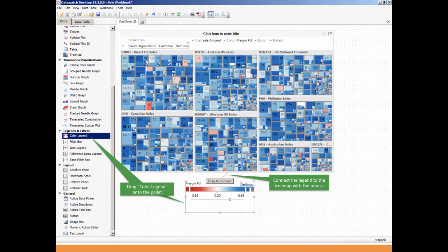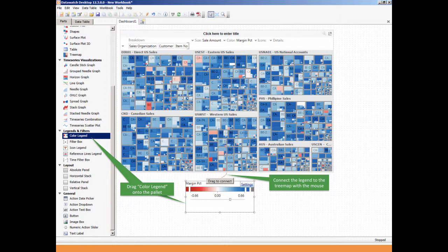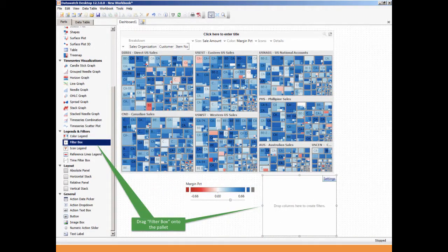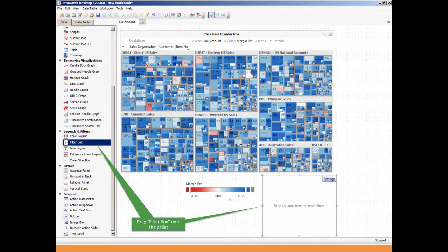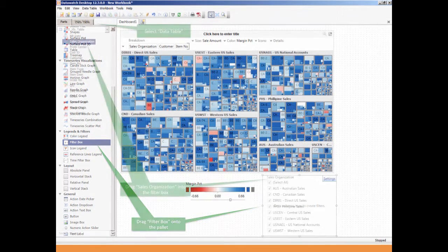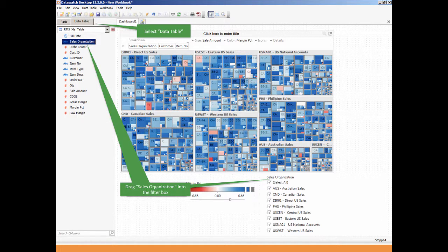To allow the user more flexibility and interaction with the visualization, legends and filters can be added. Select the Parts tab once again and drag Color Legend onto the palette, then connect the legend to the tree map by using the mouse. Next, drag the filter box onto the palette. Select the Data Table tab once again and drag Sales Organization into the filter box.